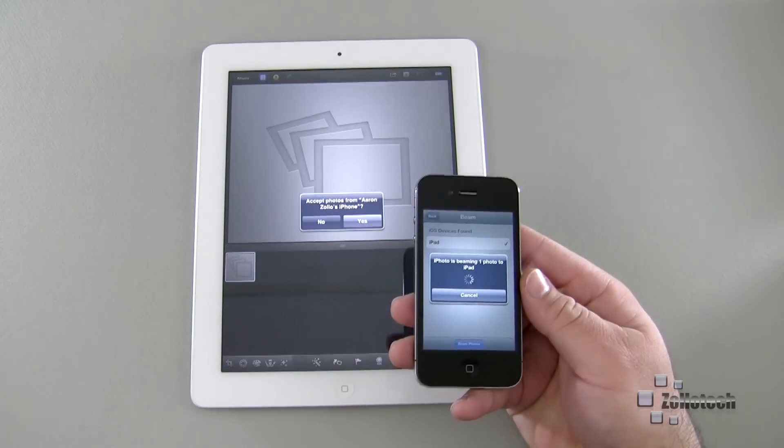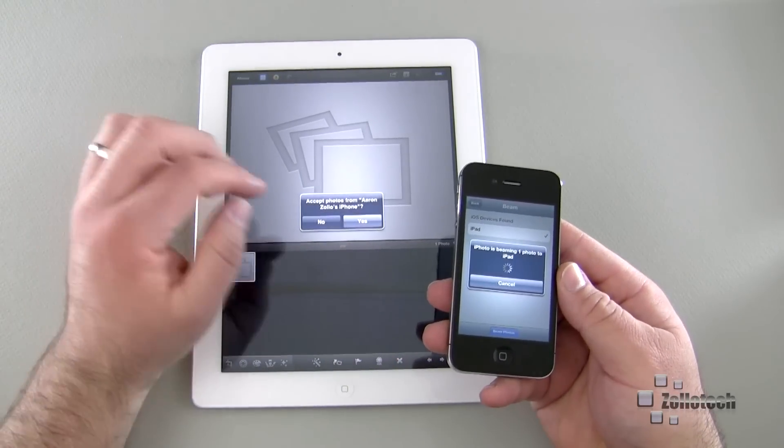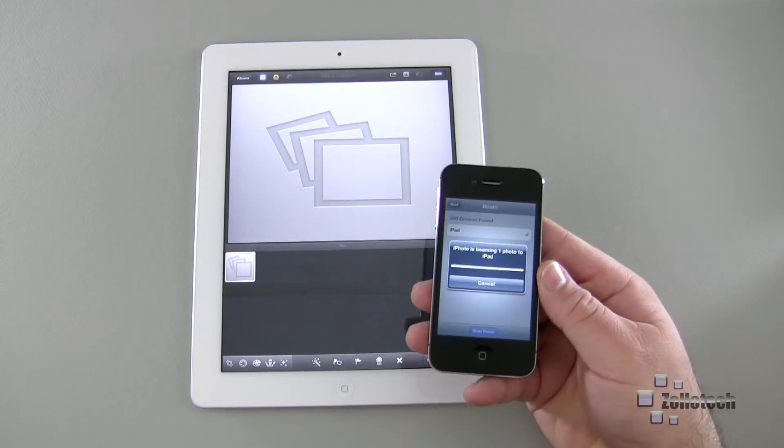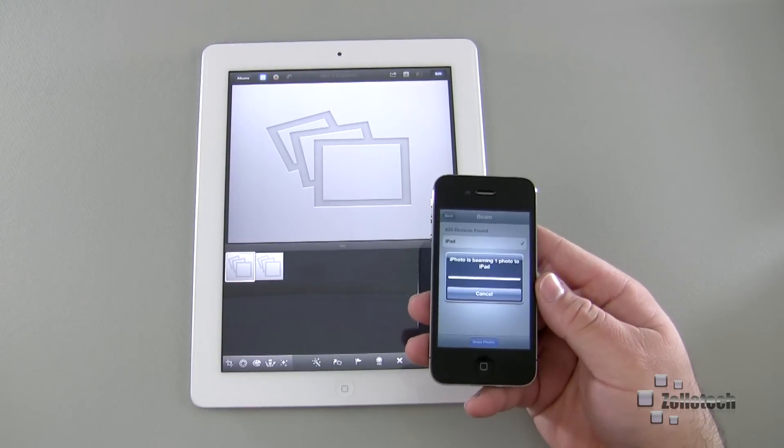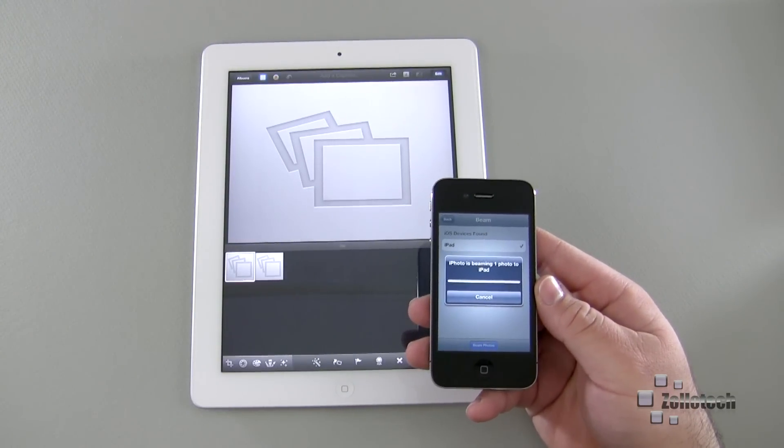It found my iPad on my network. Beam photos. It'll pop up on here. It says do you want to accept from my iPhone? Yes. It'll take a second. It will beam the photo across and we'll have the photo.